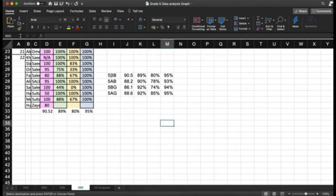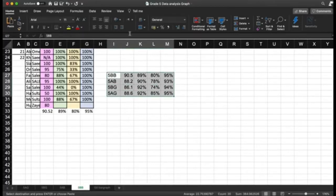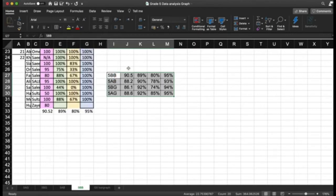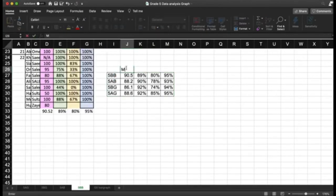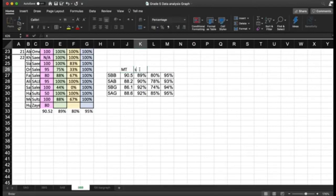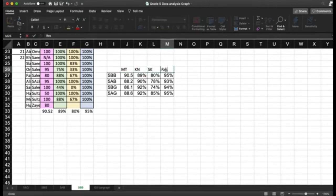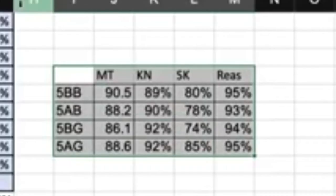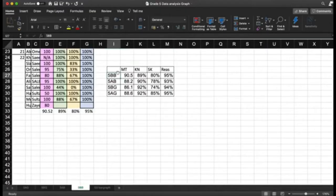As you can see, we now have a table showing the averages of the midterm, knowledge, skills, and reasoning for all classes. This is the table we want to analyze.